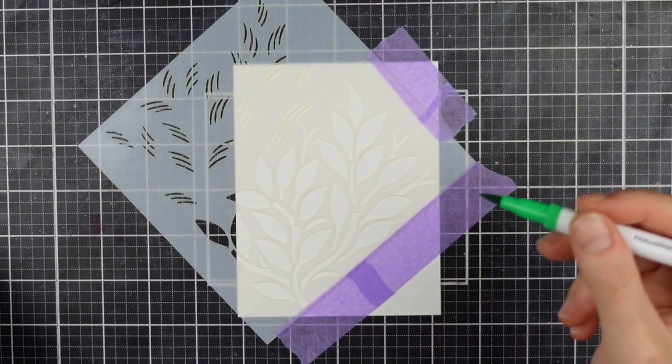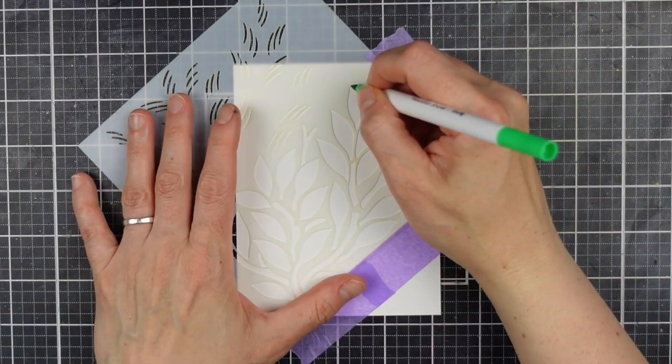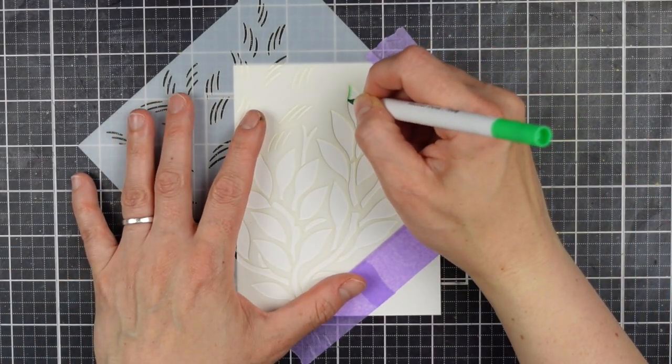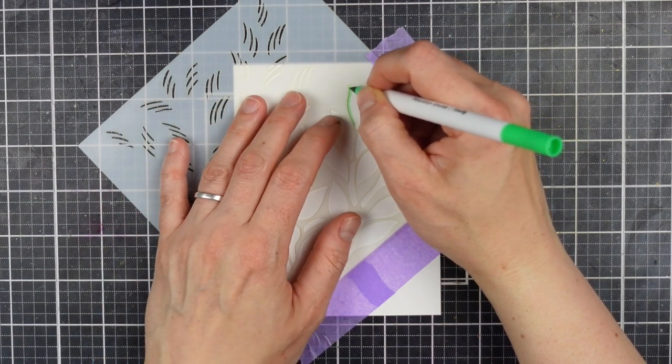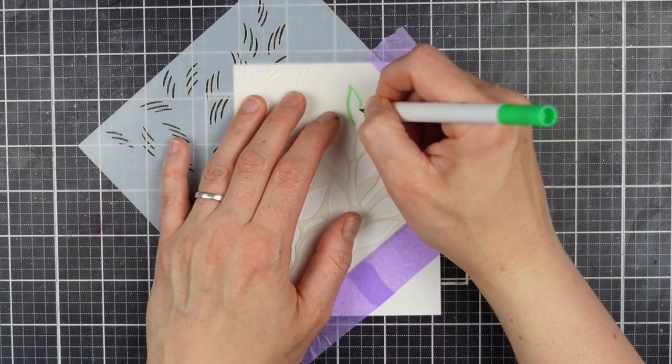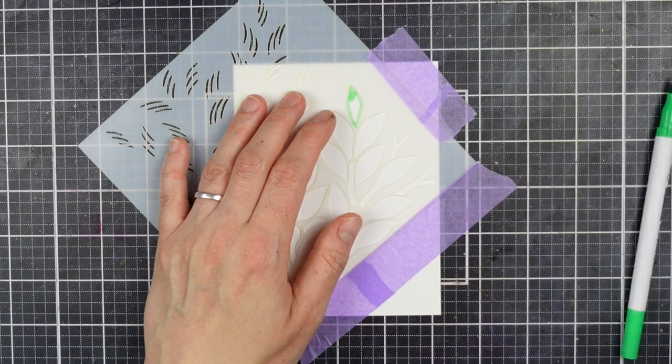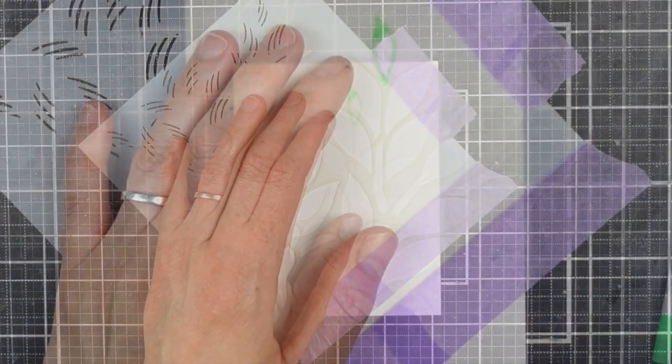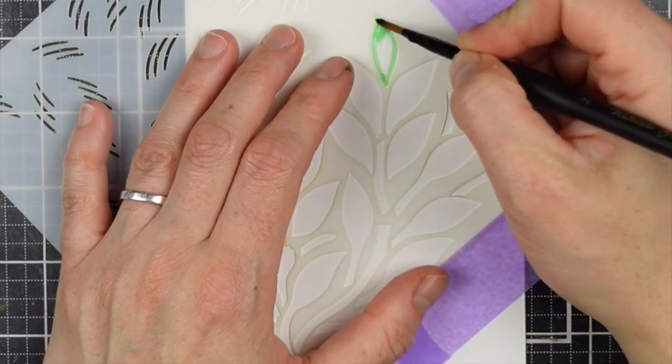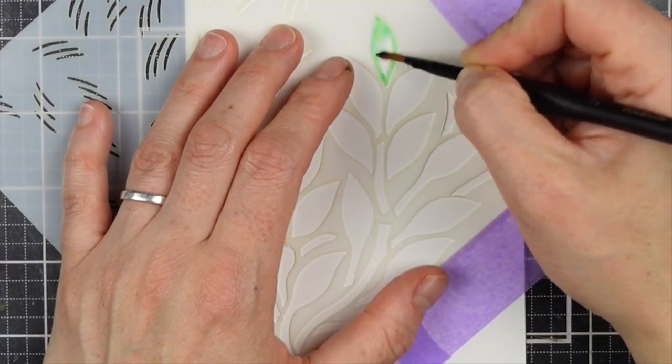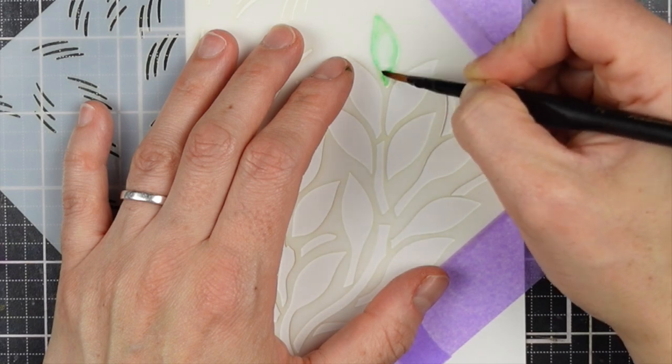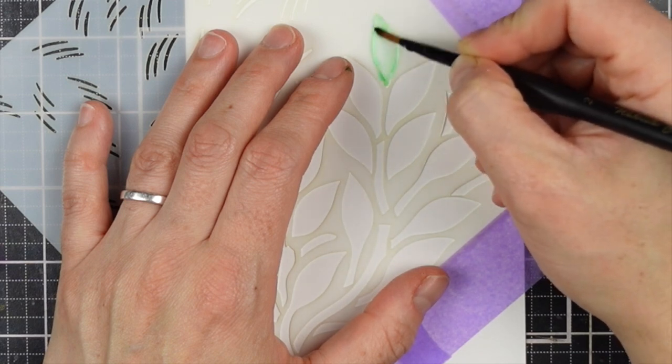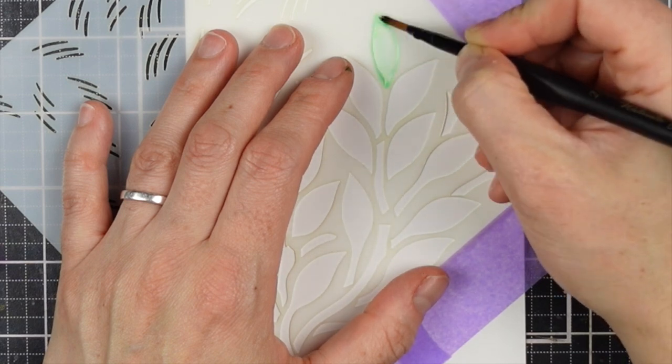The stencil I'm using is the foliage stencil. It is actually a layering stencil, has some open areas which are great for the freehand watercoloring technique I'm going to show you, and also some detail that's on the other side of the stencil which we'll use in a bit. I'm adhering it down with some satin masking tape onto my craft mat.